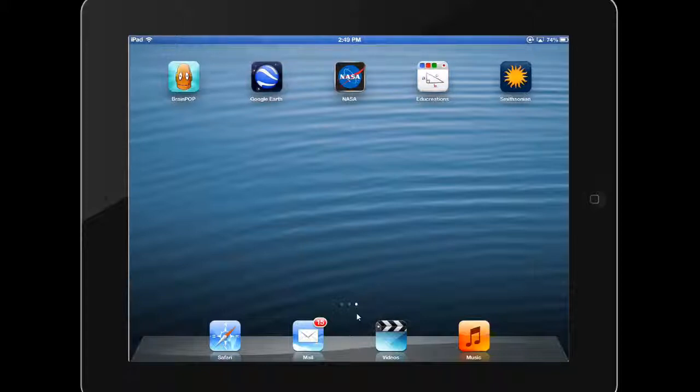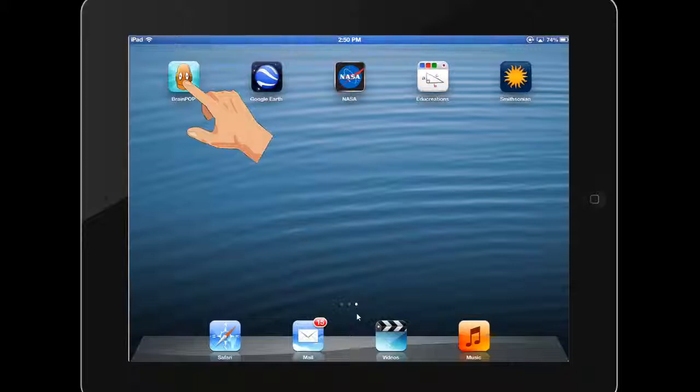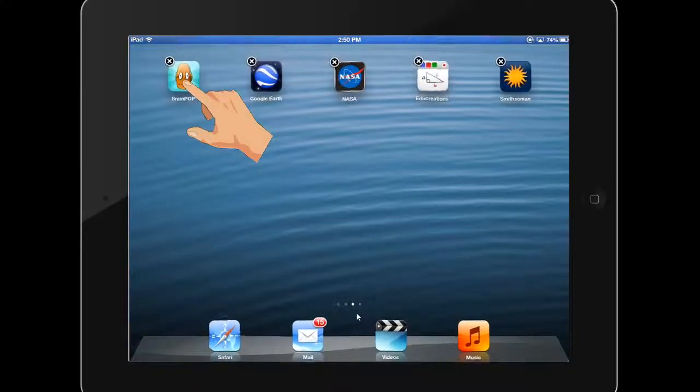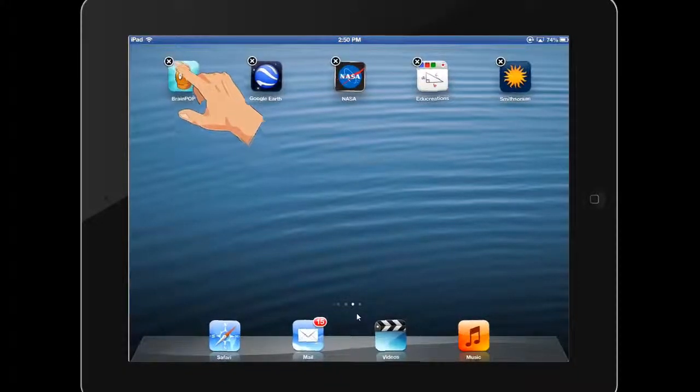You can adjust the arrangement of the apps on your home screens by tapping and holding on any app icon until all of the apps on your home screen begin to jiggle.